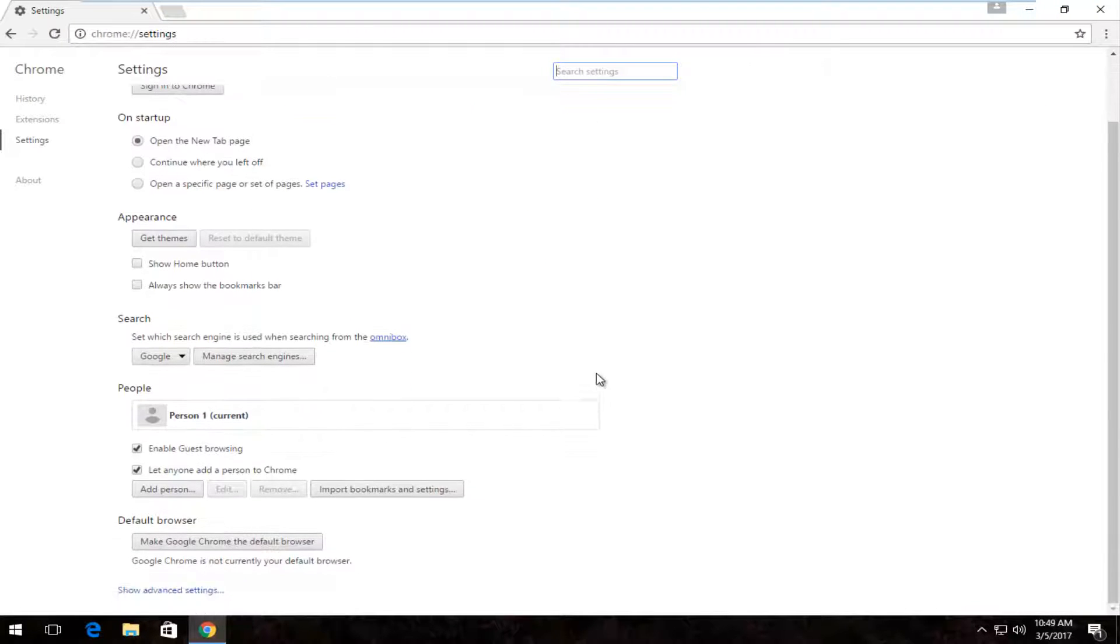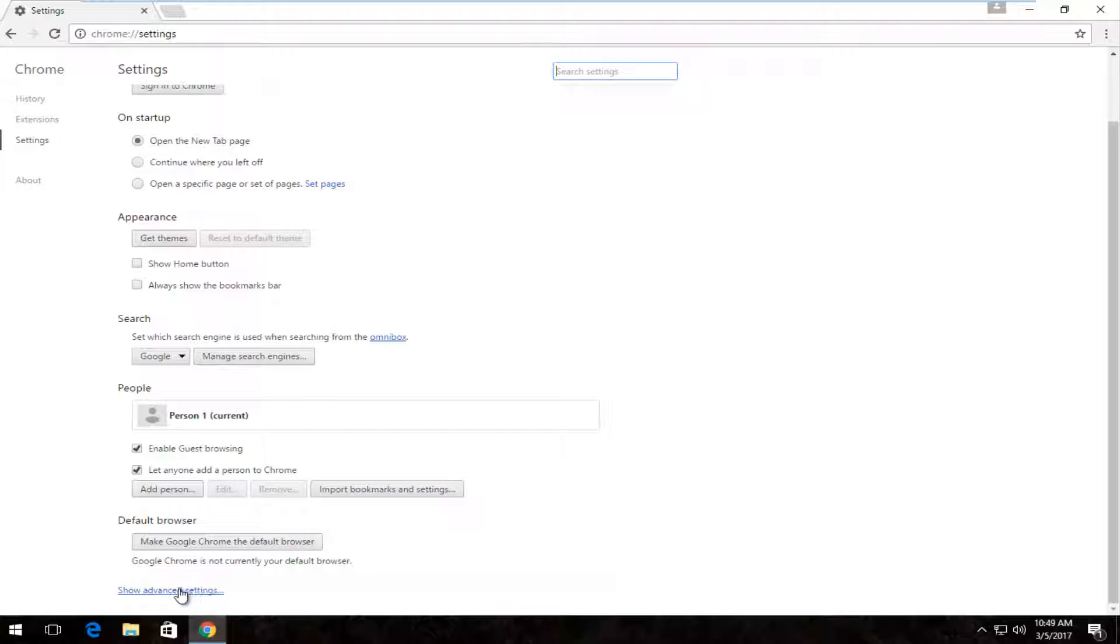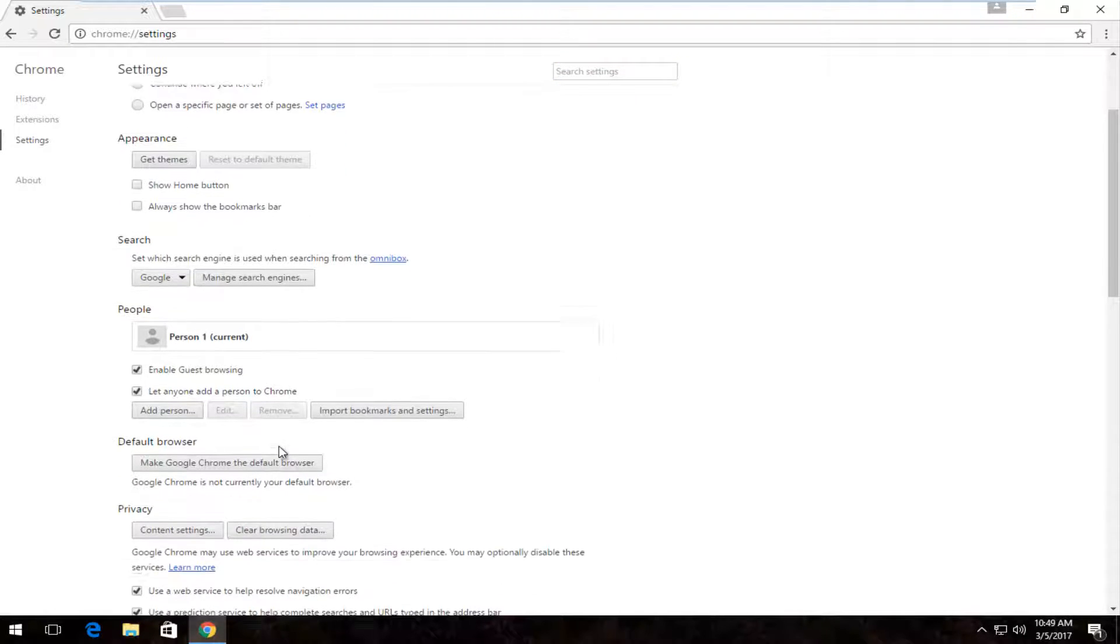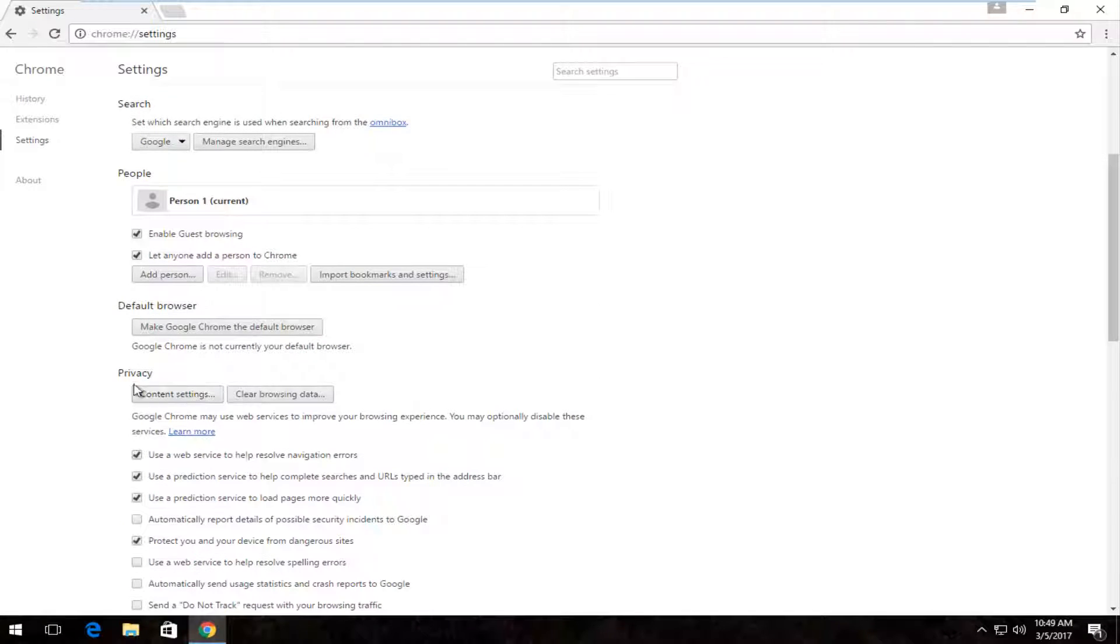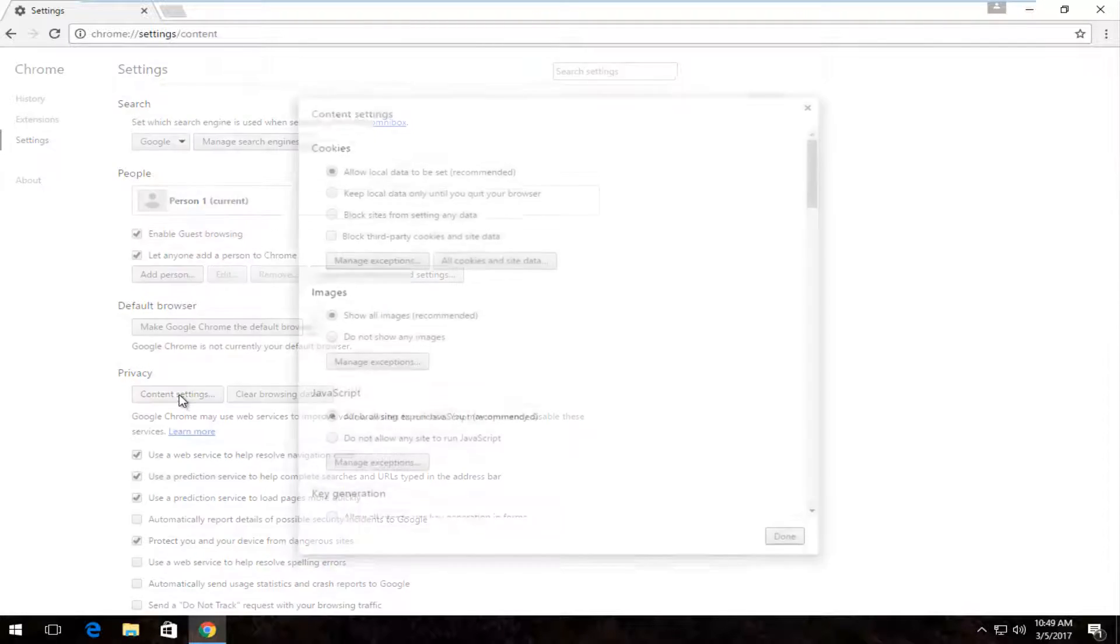Now you want to scroll down to the bottom of this window where it says show advanced settings and you want to left click on that. Scroll down a little bit again and right underneath privacy click on content settings by left clicking on it.